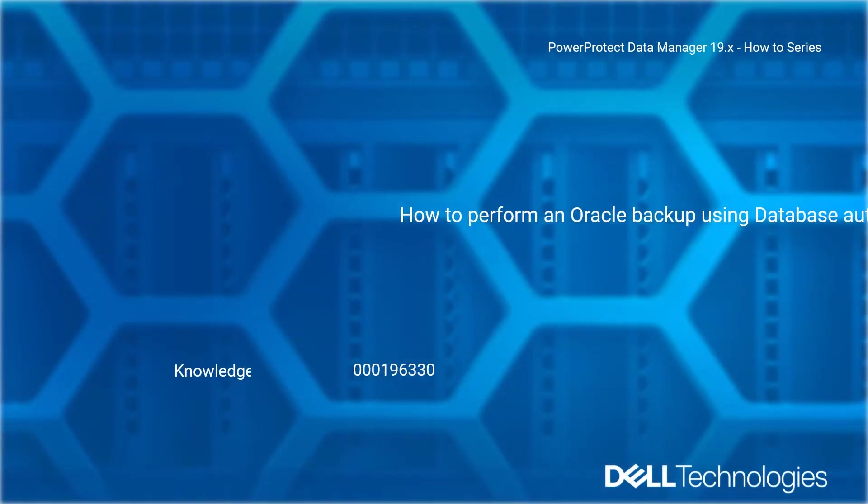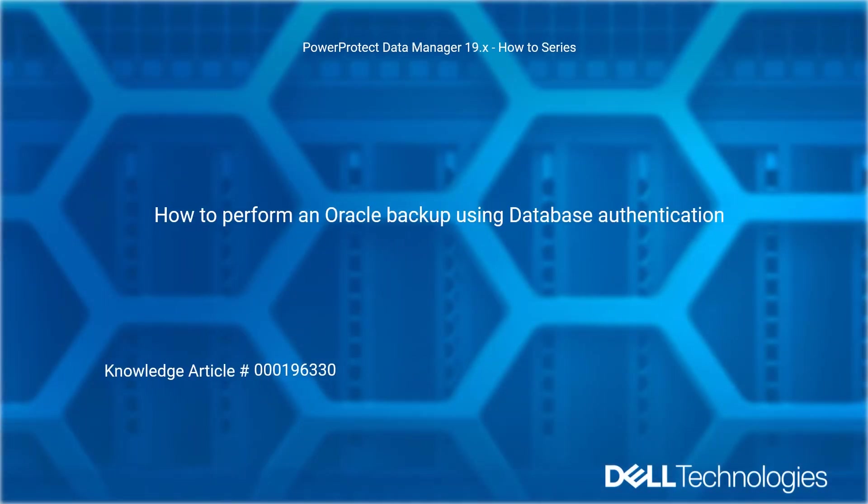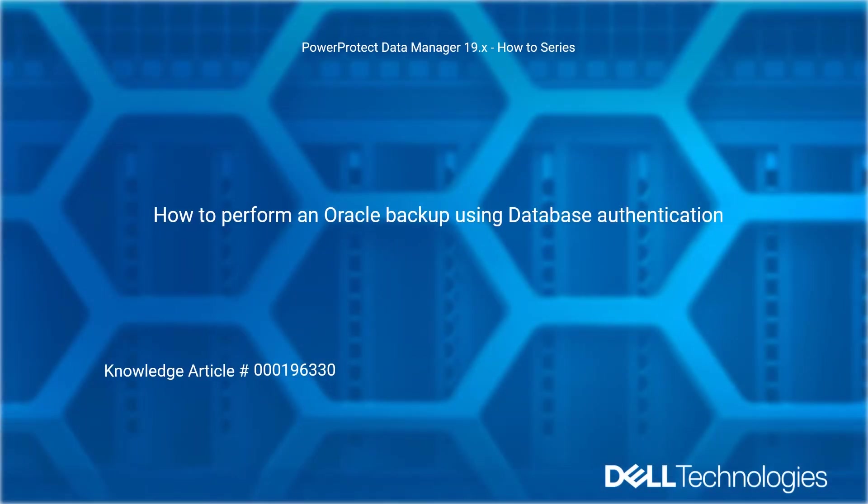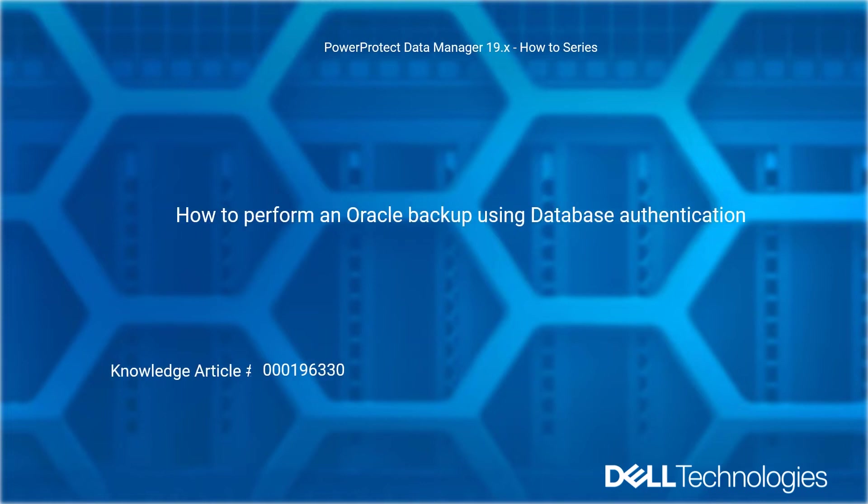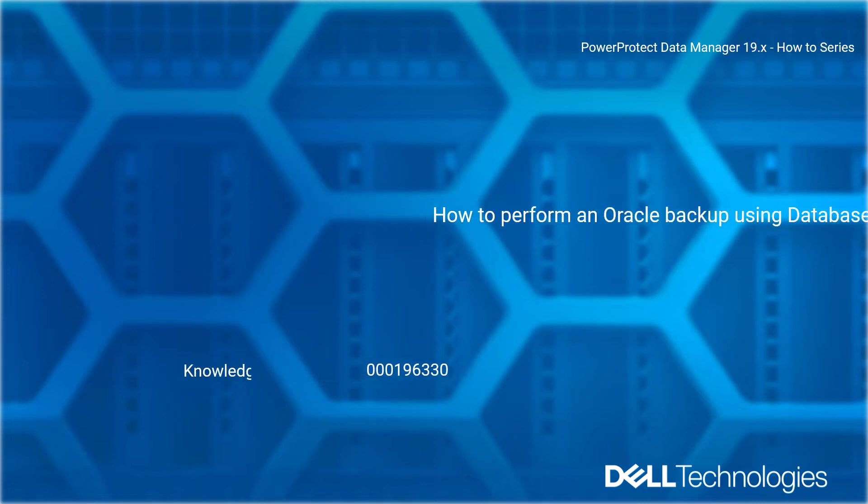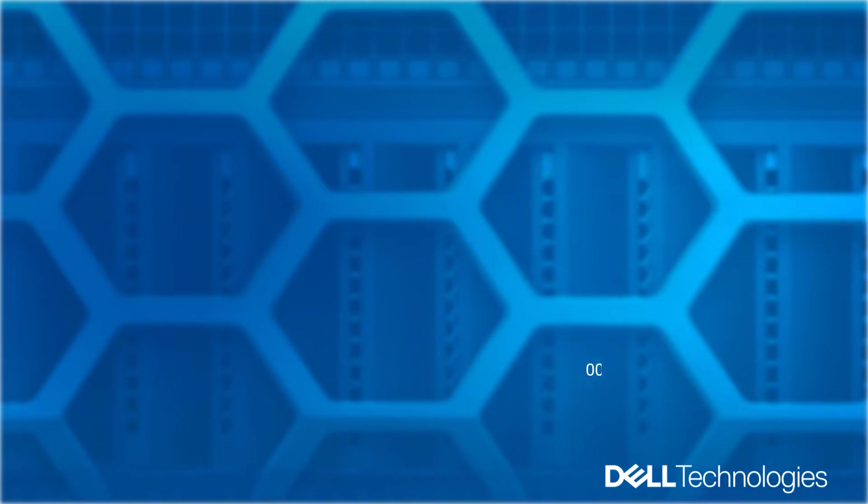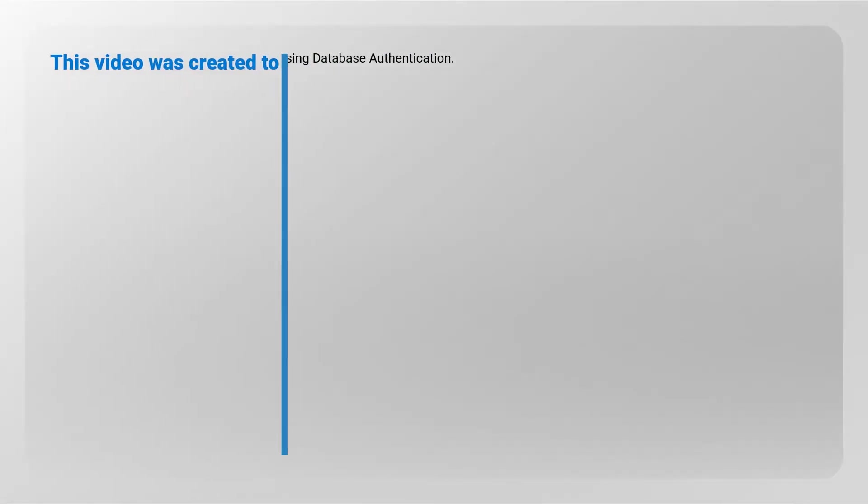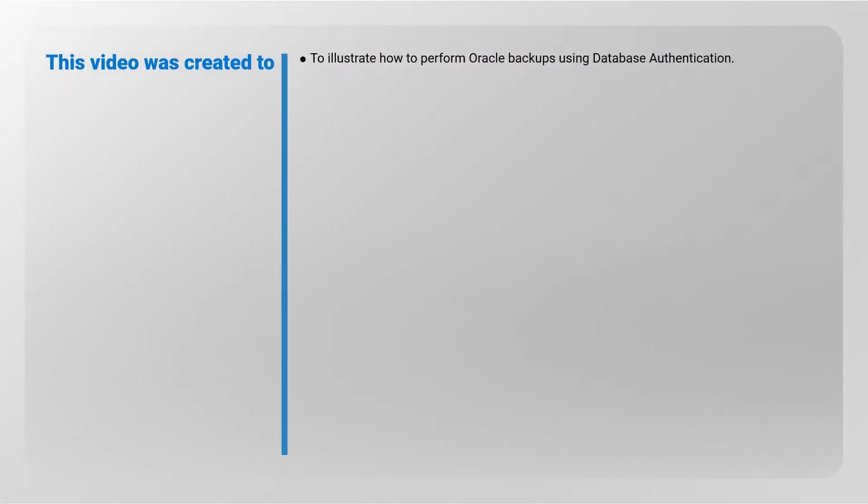Welcome to Dell Technologies Power Protect Data Manager 19.x How-To Series. This video covers how to perform an Oracle Backup using Database Authentication, referencing Dell Knowledge Article Number 196330. This video illustrates how to perform Oracle Backups using Database Authentication.